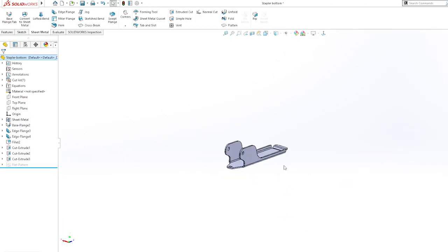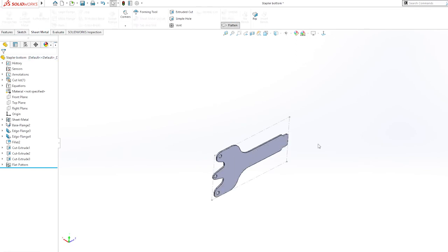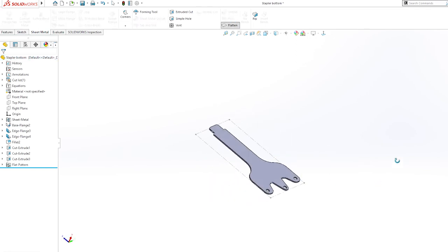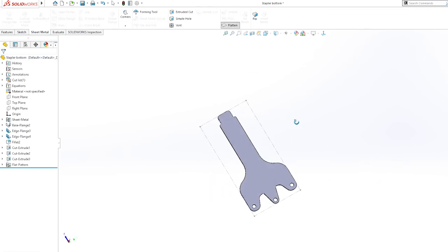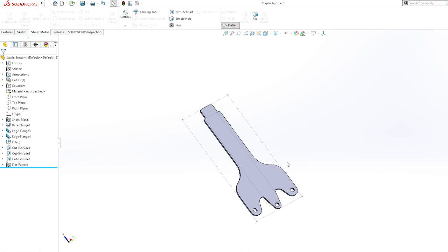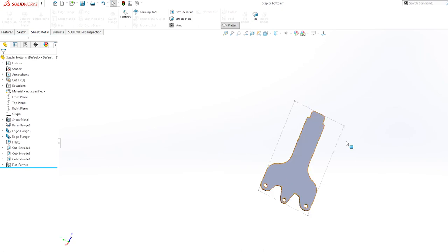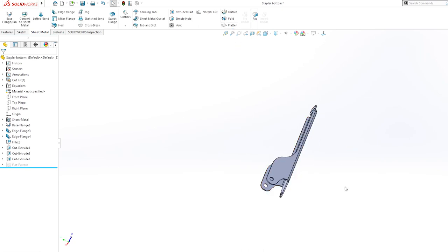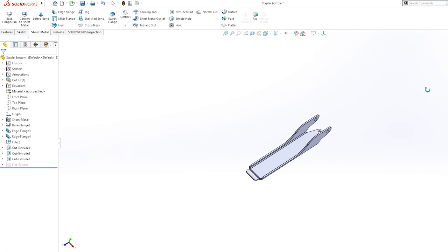Here is our staple top bottom part. We can use flatten to check it how it looks. And thanks for watching, see you tomorrow in the next video.